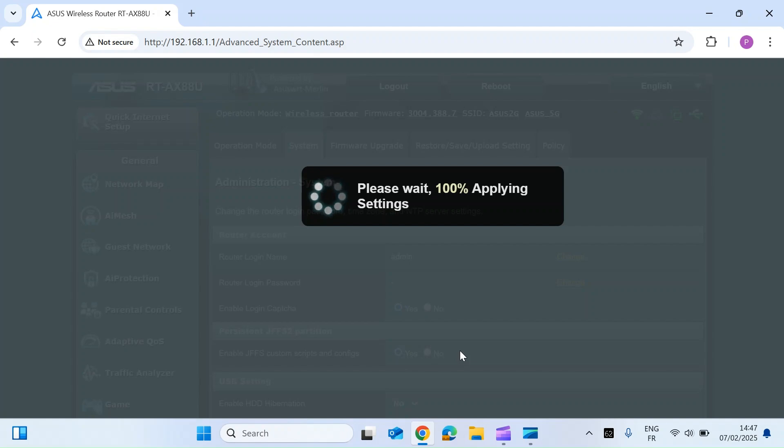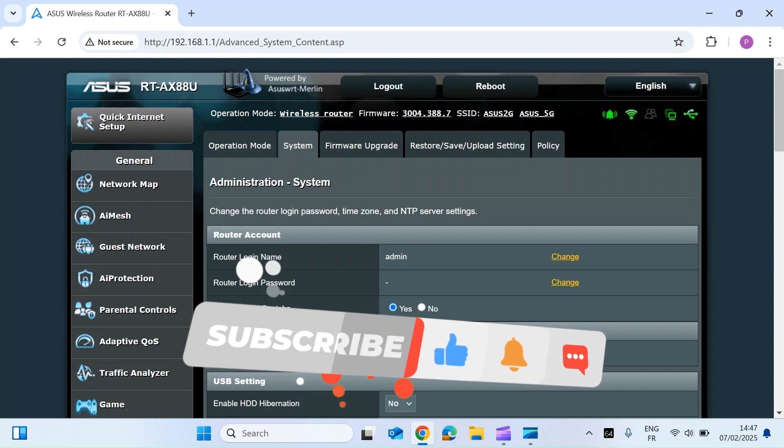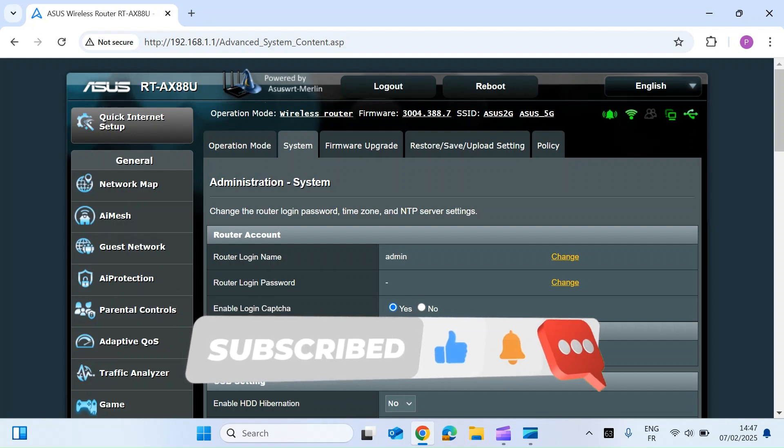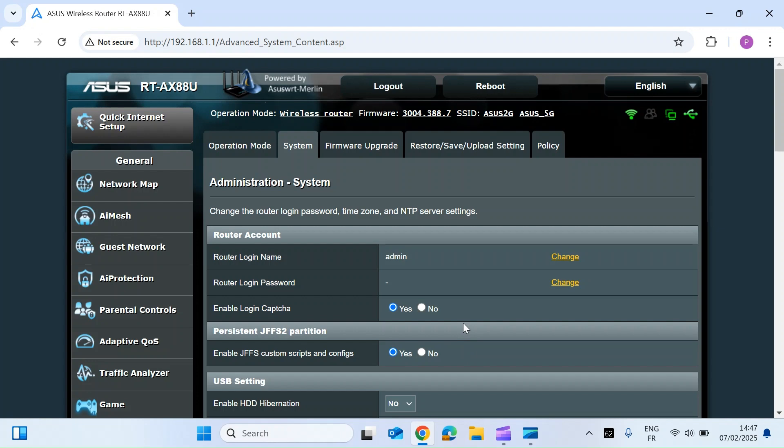Once you've done that, nothing else aside from that particular device with your login details and the IP address will be able to log into your router. So that's going to add now a number of things that people need. They need your login username, they need your login password and they would need your IP address. So another little step to making your ASUS router more secure.